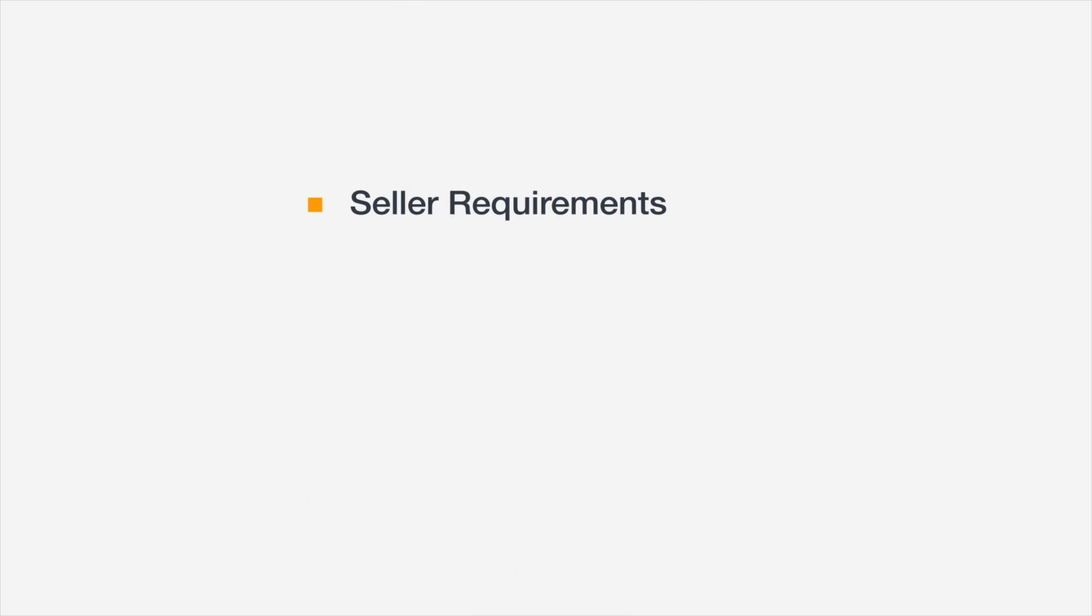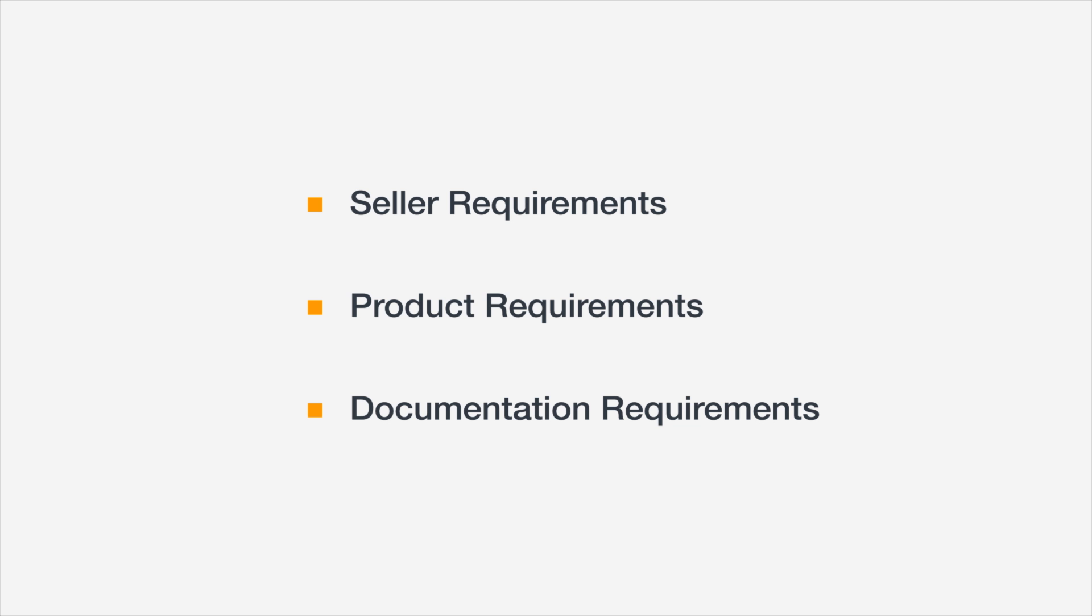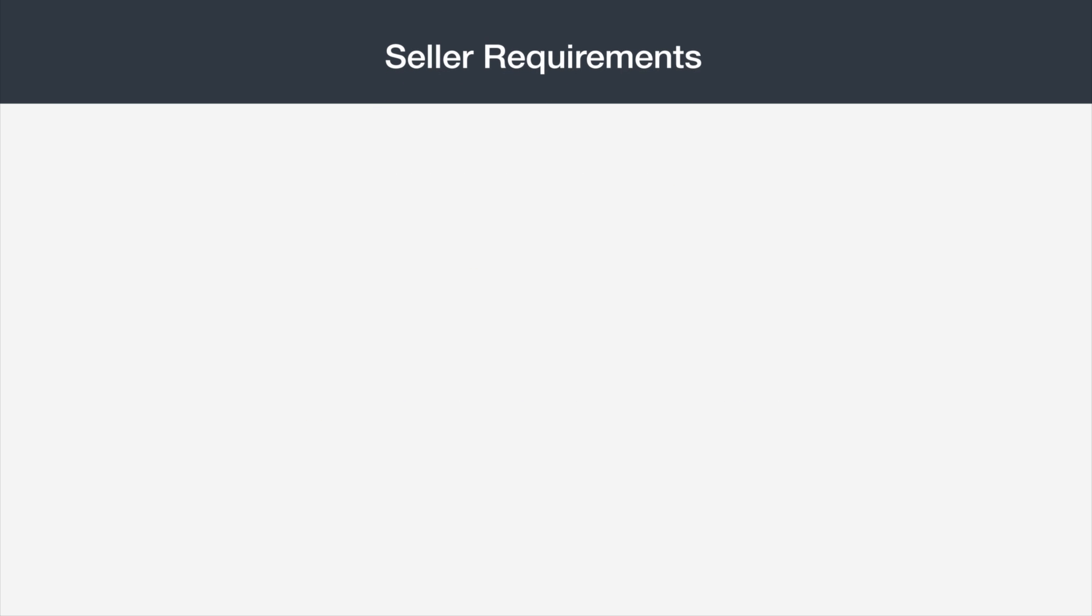This video will review the seller requirements, product requirements, and the documentation required to sell in Grocery and Gourmet Foods. First, let's take a look at the seller requirements.